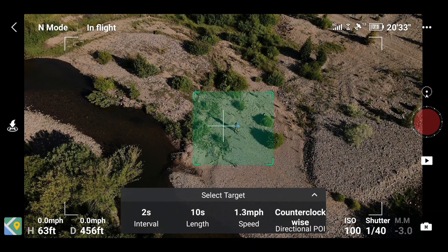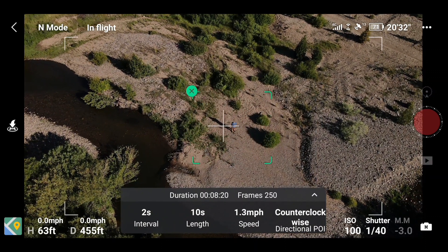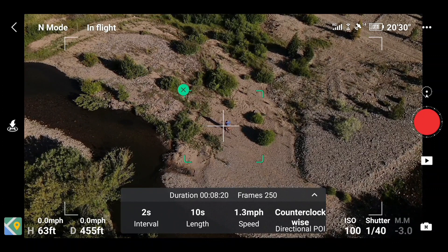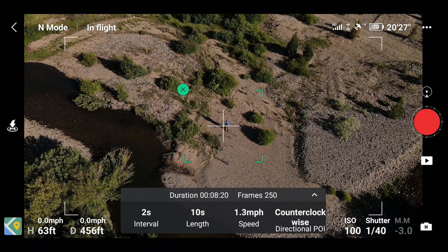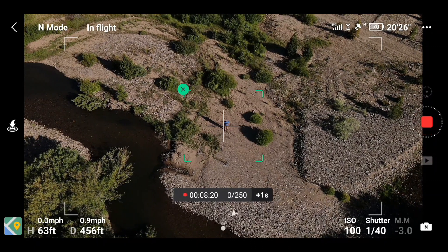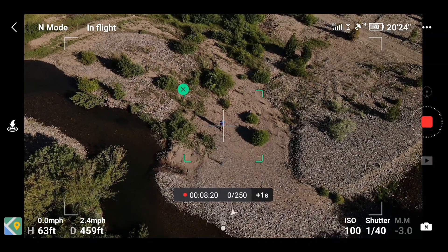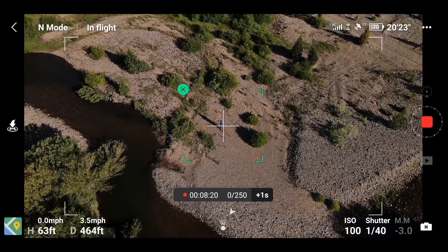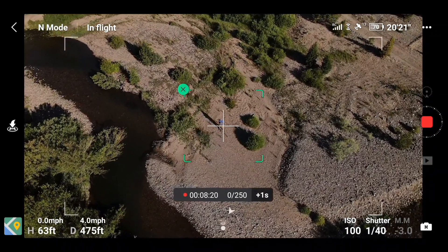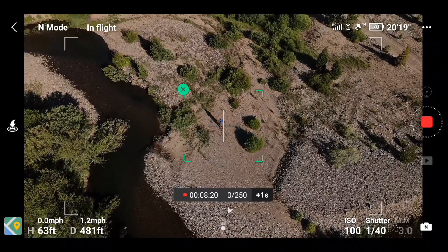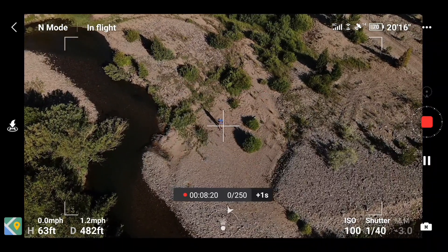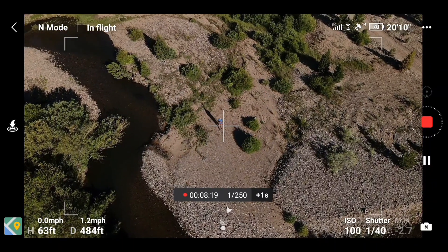I want to do a circle, so I'm going to select myself as the subject. Once you've selected your subject, just click the red button and it'll do its thing. It's going to take 8 minutes and 20 seconds to finish and will take 250 pictures.